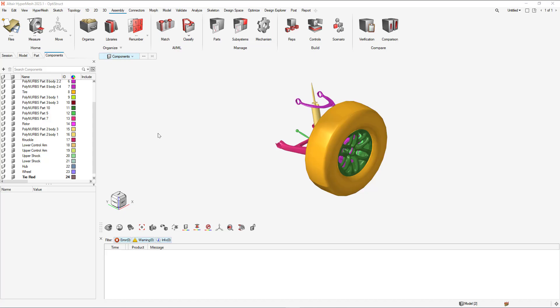With the new components generated, now what needs to be done is the previous components of the solids and surfaces need to be organized into their corresponding components.